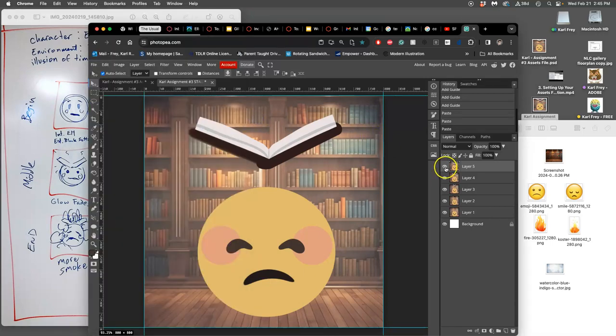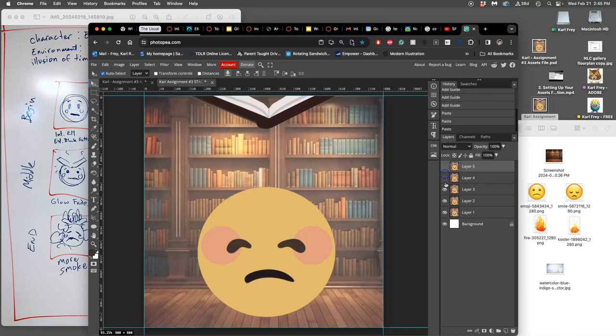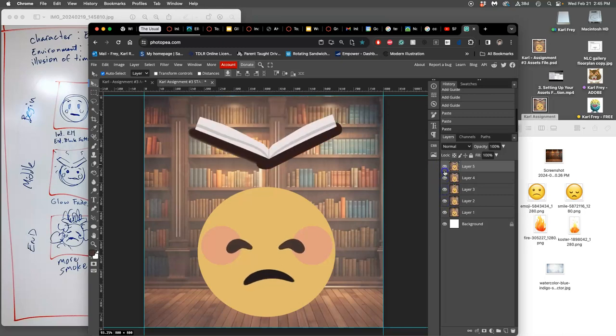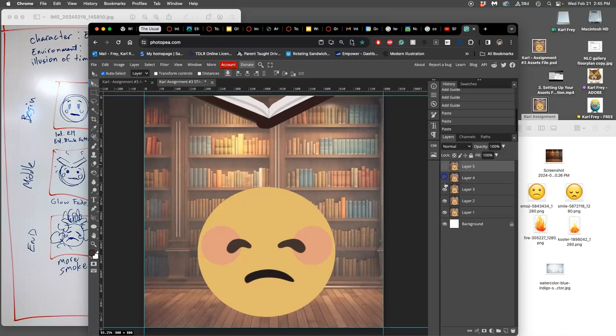If I want to test that, all I have to do is kind of turn on and off these eyeballs, right? And I can kind of see how that animation works.